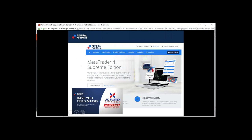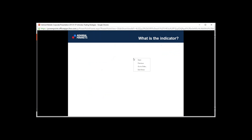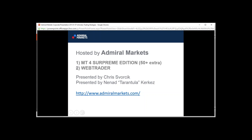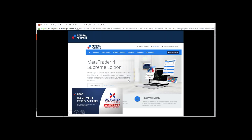Admiral Markets has launched a new feature — WebTrader — which means you don't have to open any software. Just go to your browser and you can look at charts, forex markets, and other instruments and do your trading there. This gives a lot of flexibility, for instance if you're traveling or abroad. You can also choose the MT4 software with the Supreme Edition, which has a lot of extra features.